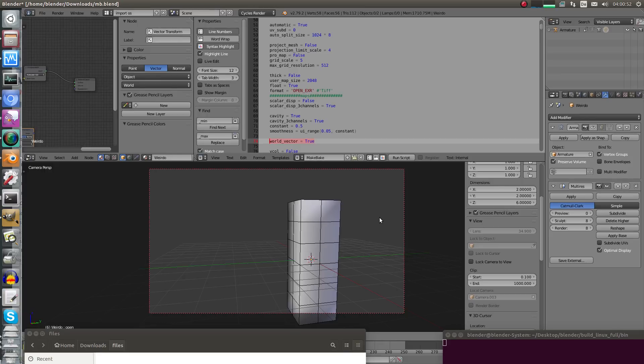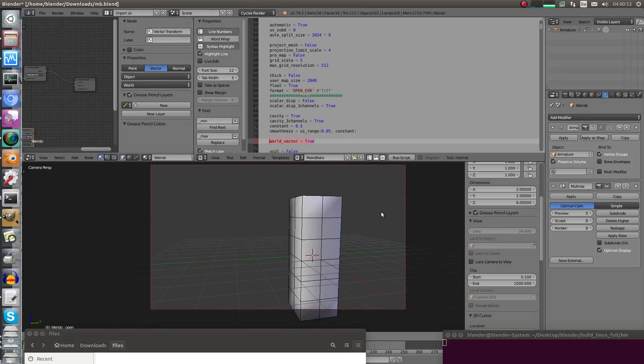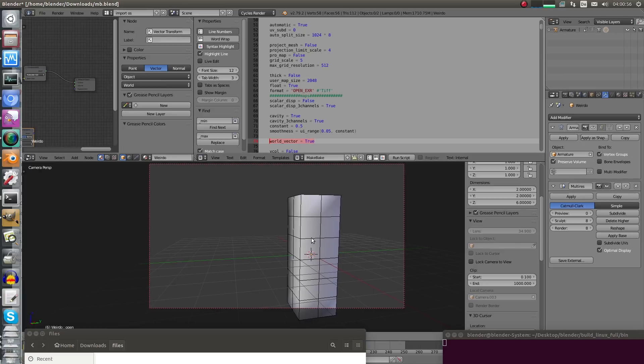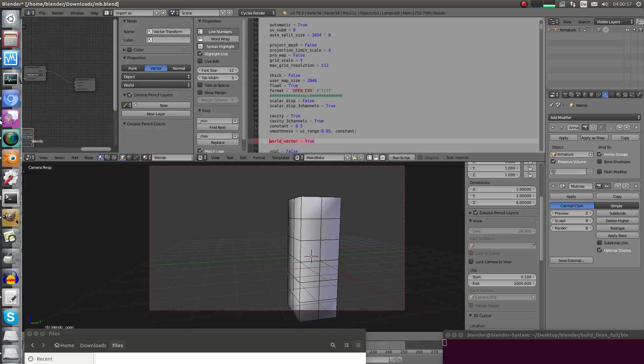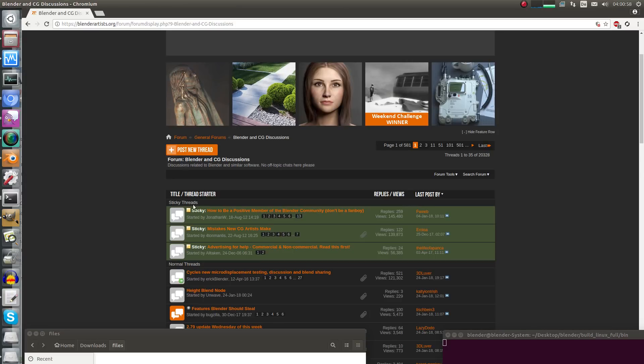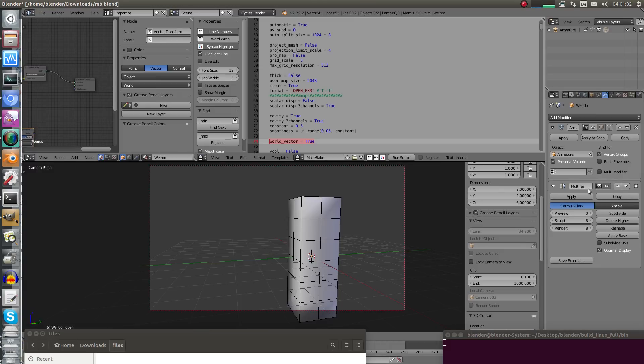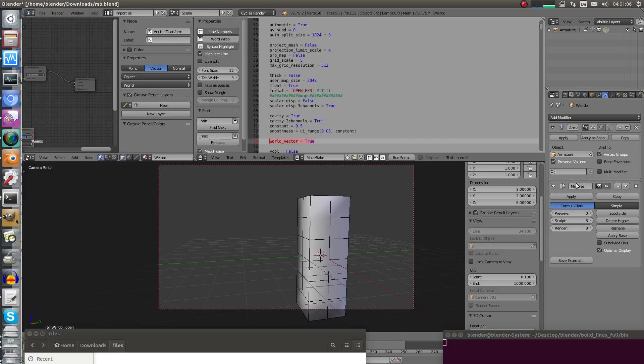Welcome back, time for Vector Displacement Map baking with MakeBake, World Vector Displacement in this case. There's some weird stuff going on here, you can read it if you like. Someone suggested to remove the multi-resolution modifier and that's of course not an option. You need a multi-resolution mesh to bake out Vector Displacement Map, it doesn't matter if Tangent or World.